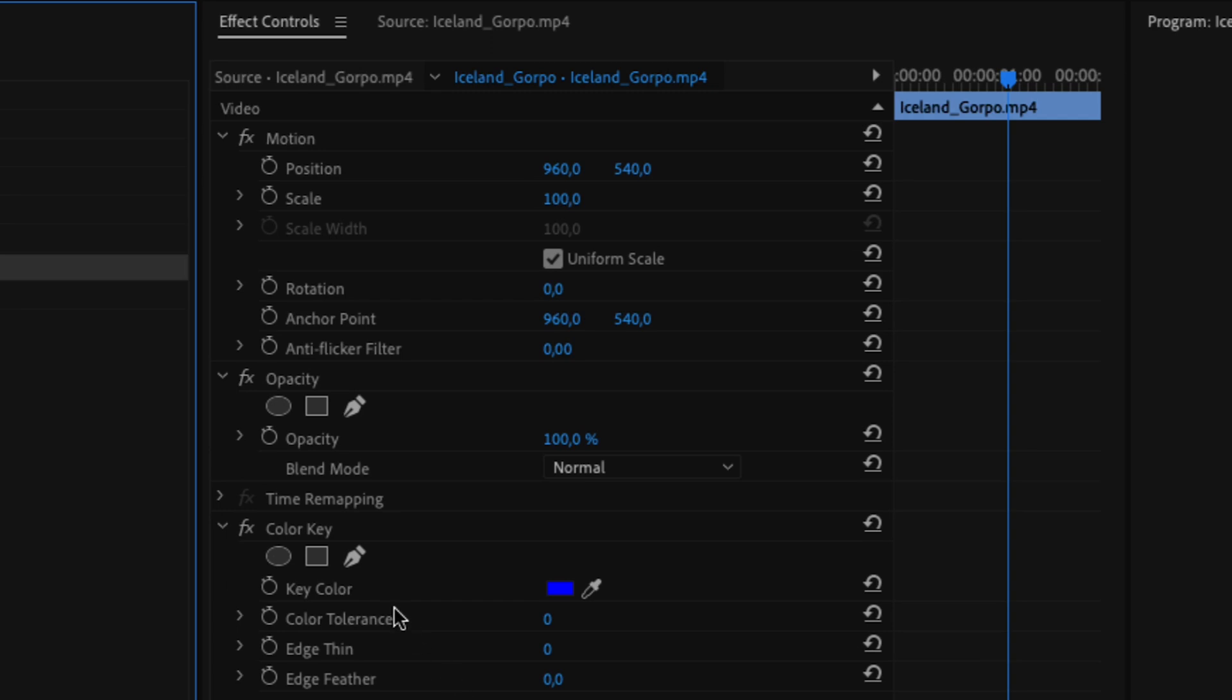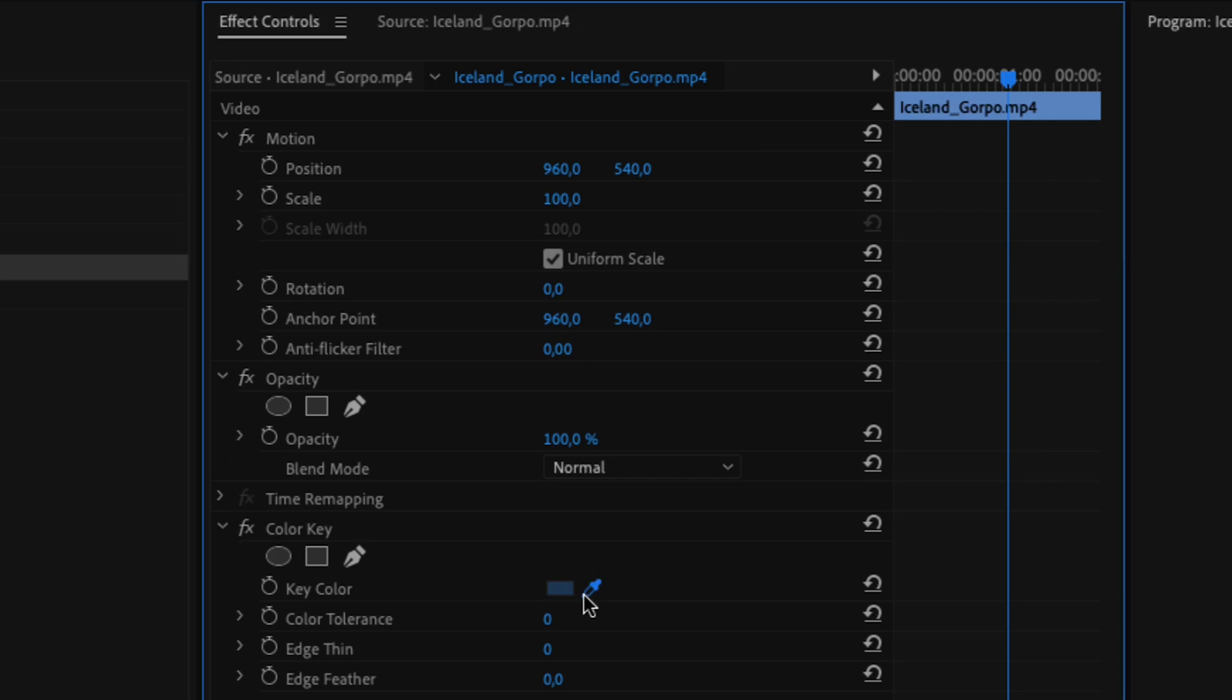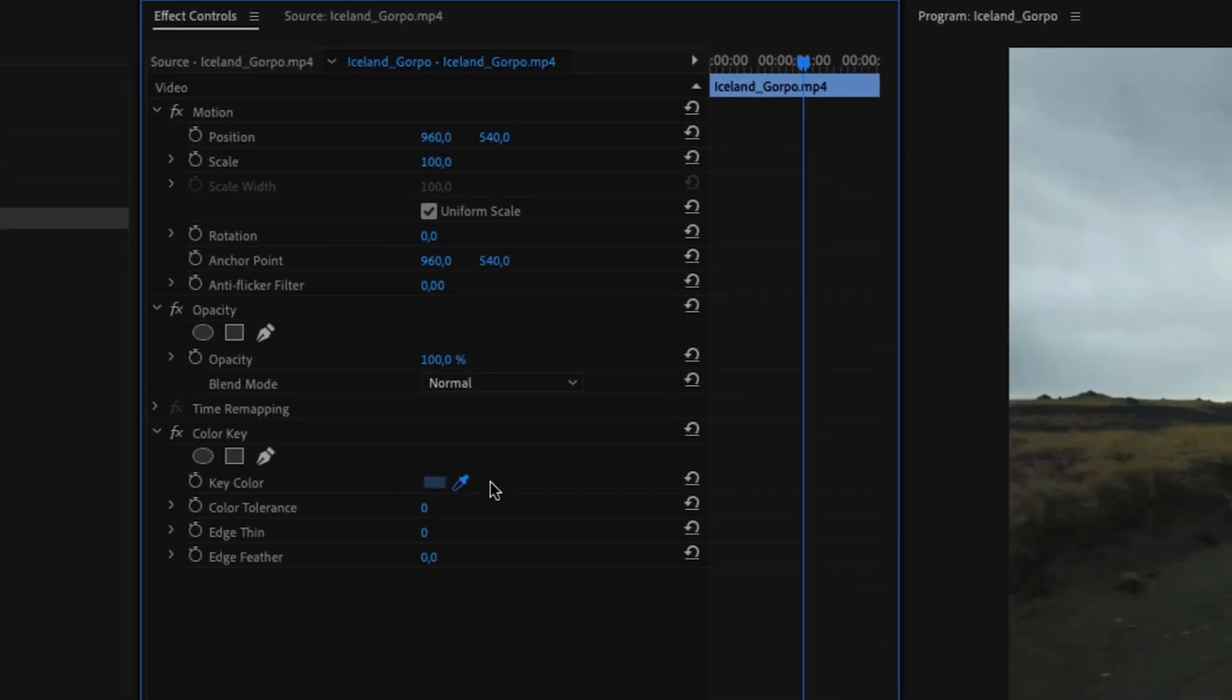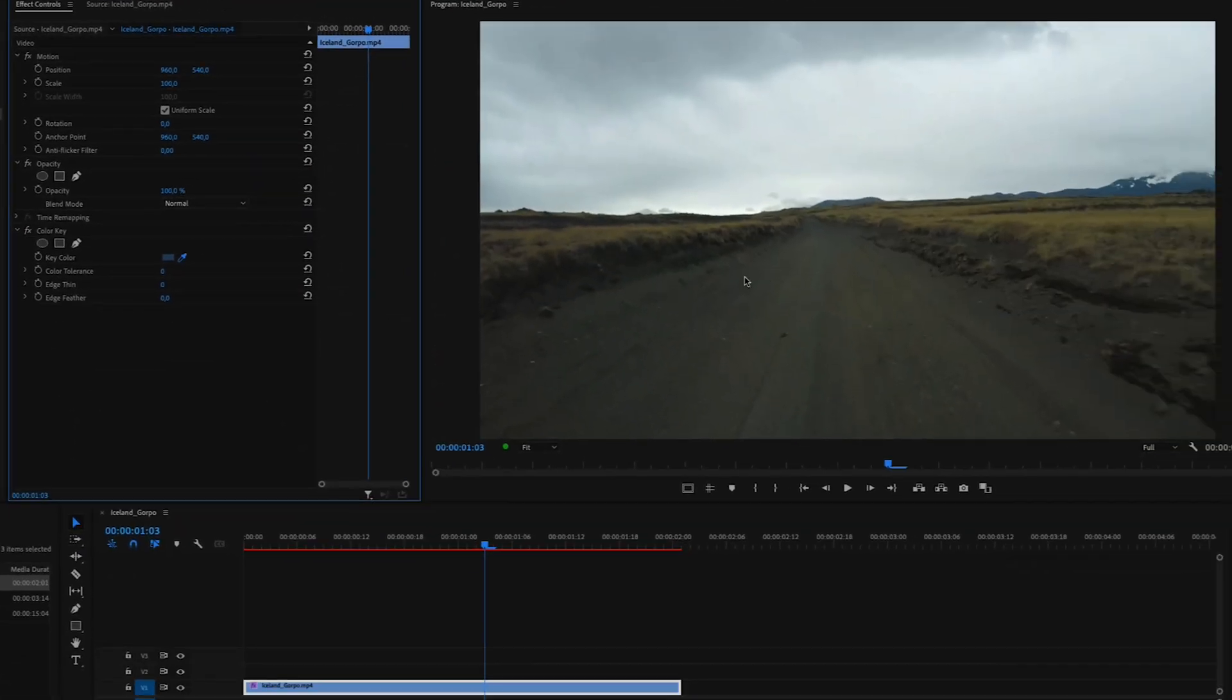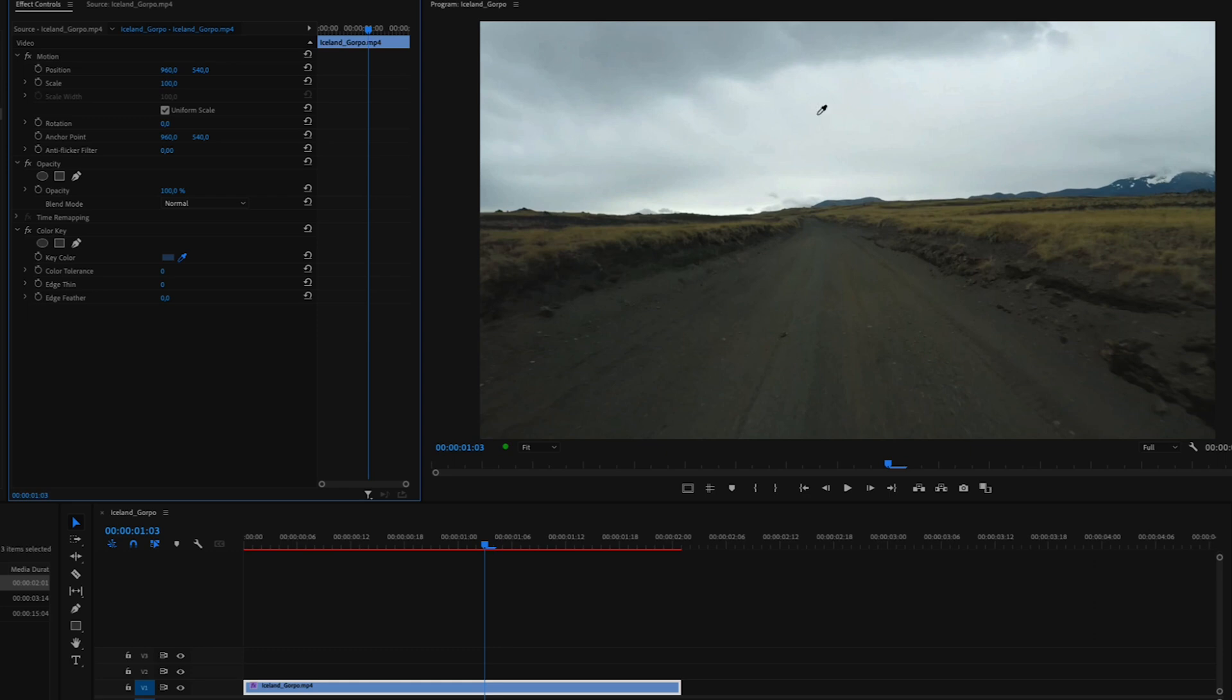Inside of effect controls, we are going to select the key color. So we're just going to use this picker tool right here. And to make this work, it's really beneficial to have a sky that is almost the same color. So I'm just going to select a point here in the middle of the sky.